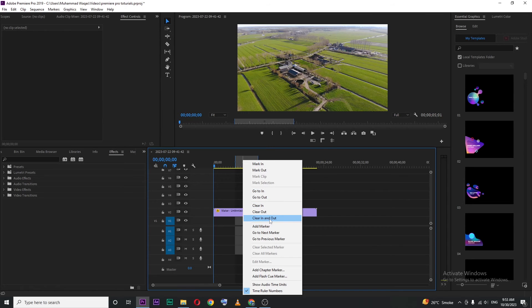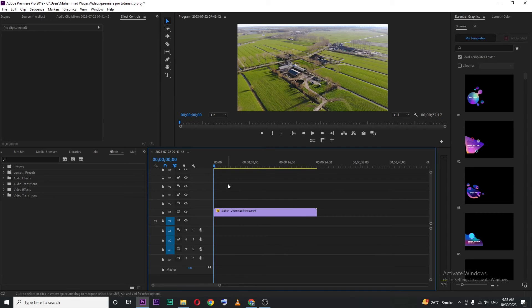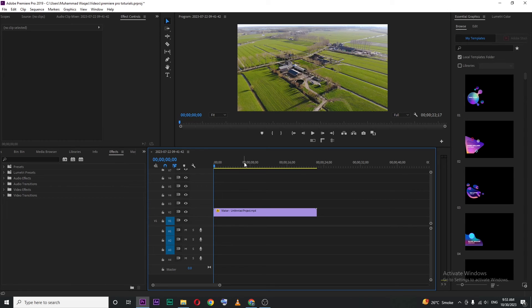And if I click on clear in and out, you will see our entire area is unselected. So this is how you can remove mark in and mark out point in Premiere Pro.